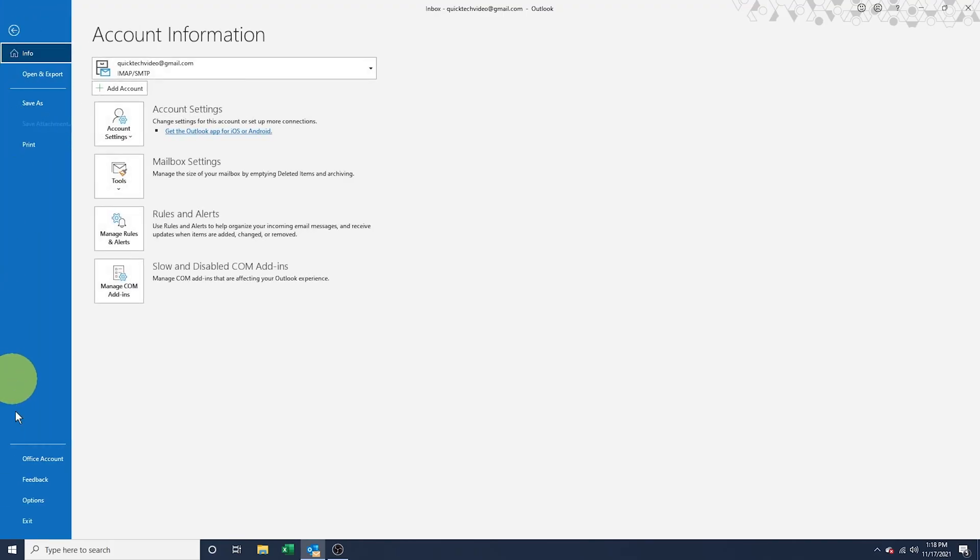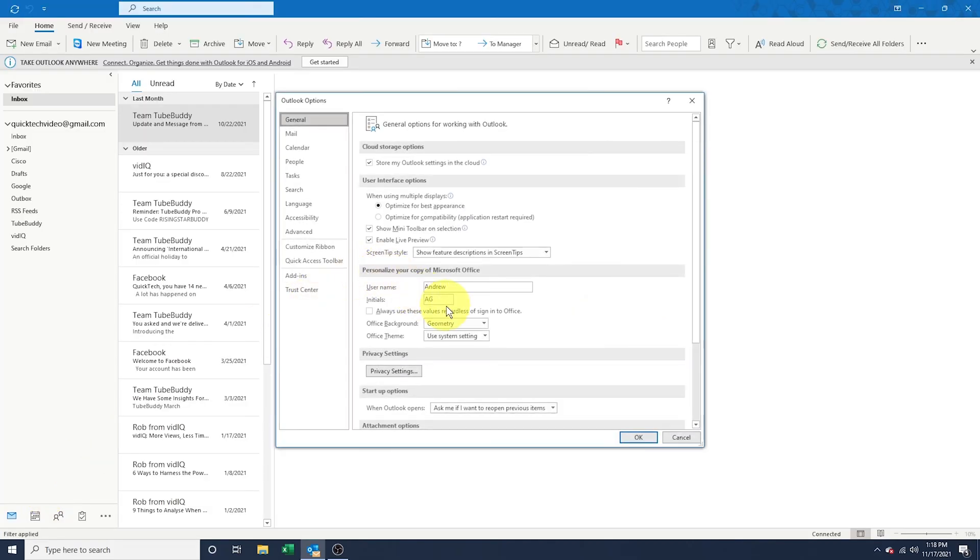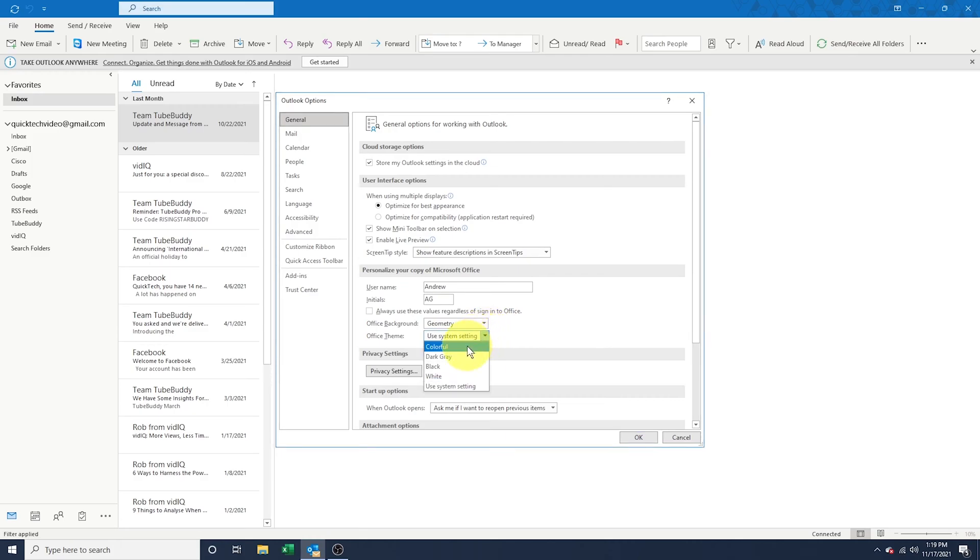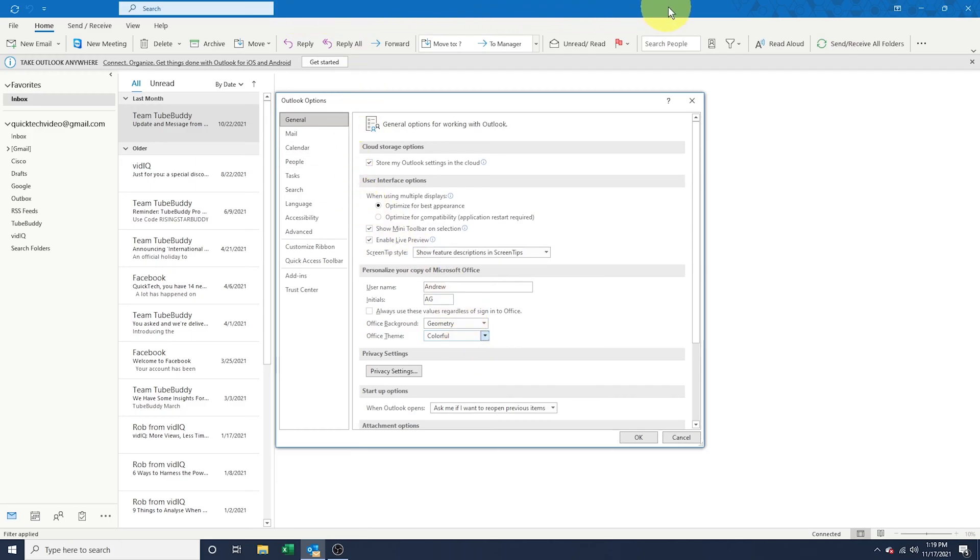Now to change the color theme, head back into the Outlook Options and we'll look at Office Theme. Here we have a few options. Colorful doesn't change the entire window's color, but will keep the bar at the top in the standard Office colors. In Outlook's case, it'll appear blue.